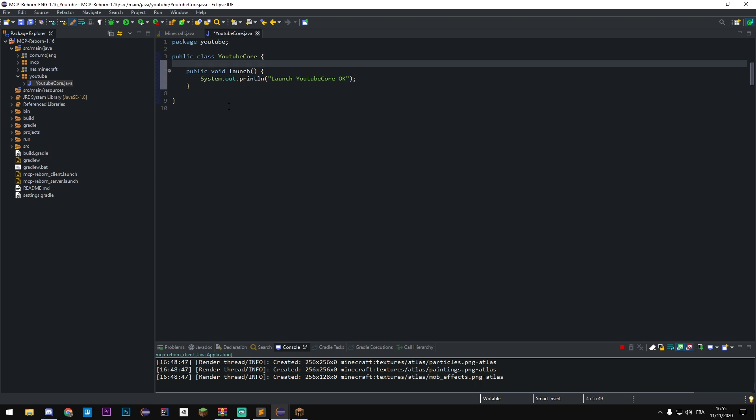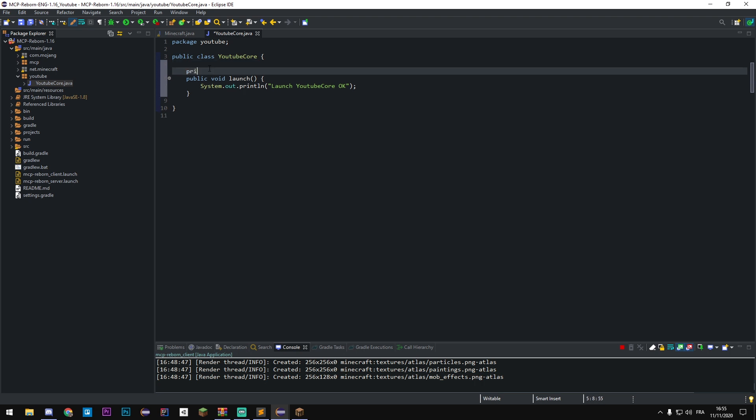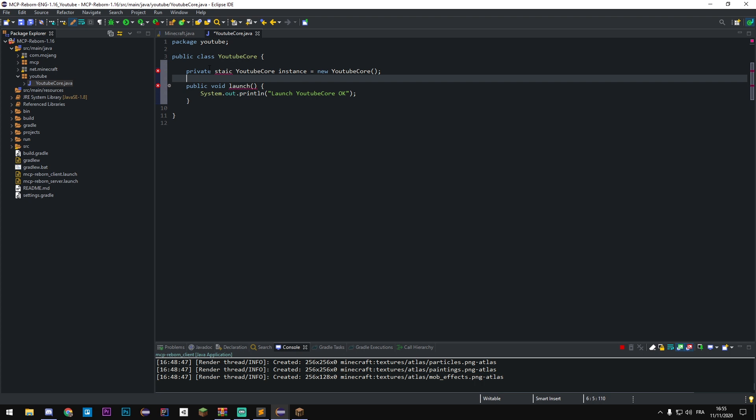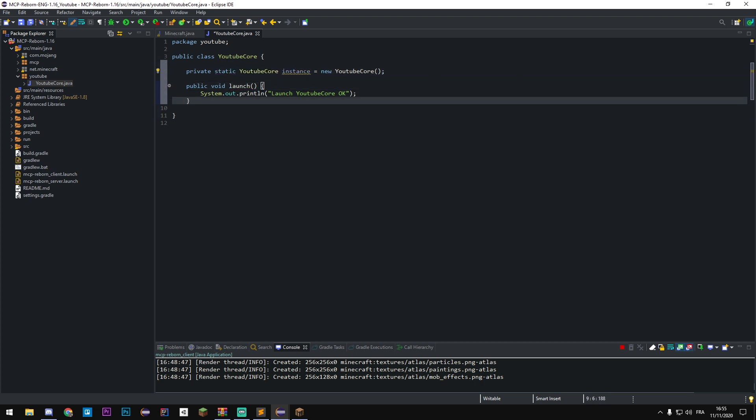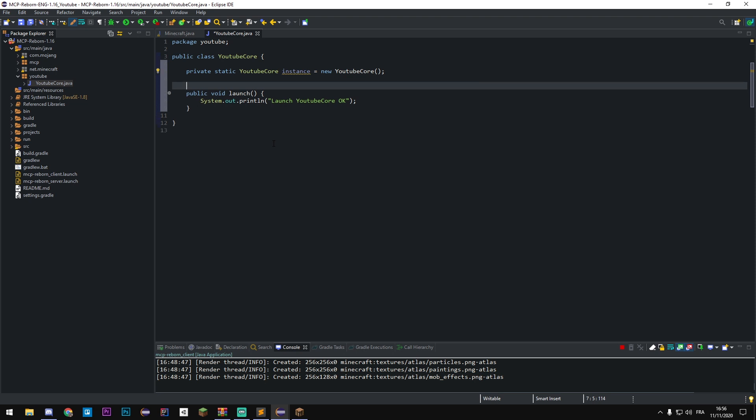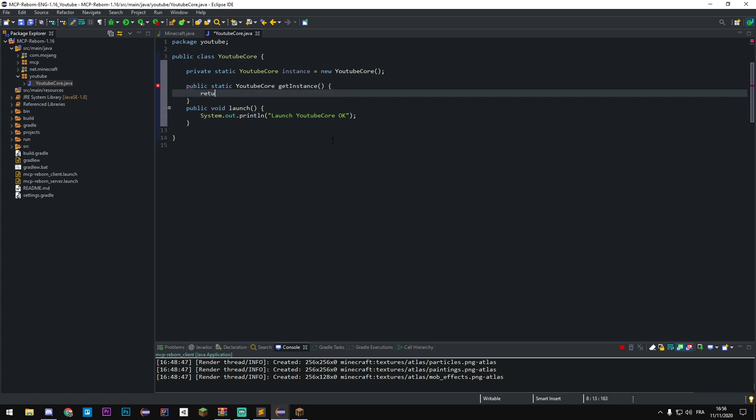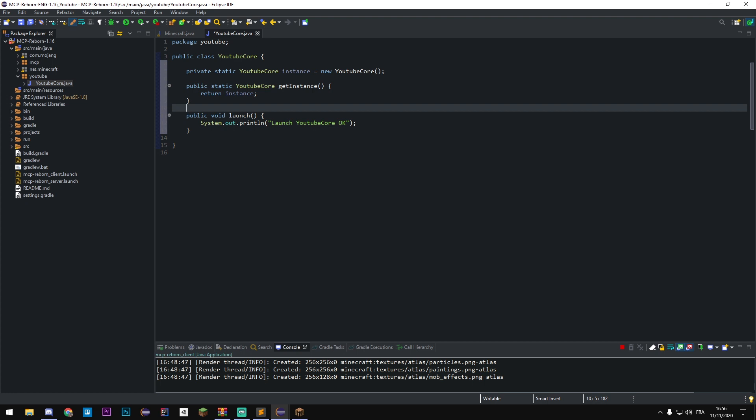For calling this function we're gonna need an instance of our class. For that we're gonna make a private static YouTubeCore instance = new YouTubeCore. In this series I'm not gonna explain how Java works, just because I don't really know how to explain that in English. If you really don't understand what I do, what an instance, what a variable or function are, follow and learn Java from English YouTubers. After we create our variable we need to write a getter: public static YouTubeCore getInstance who returns of course our instance.